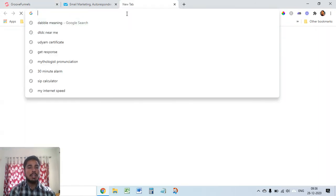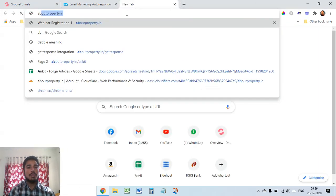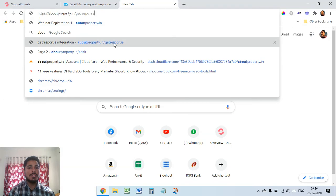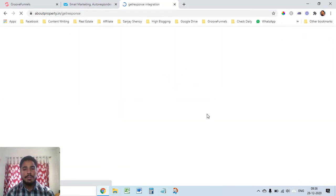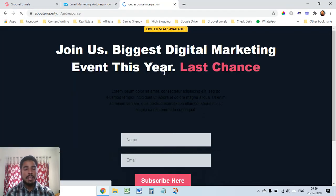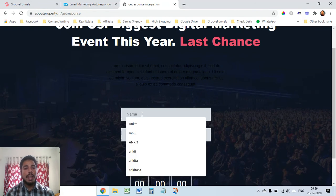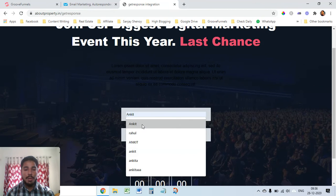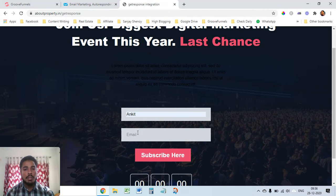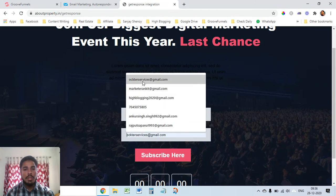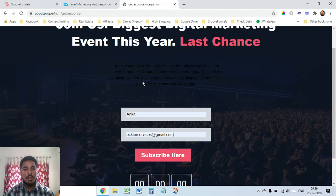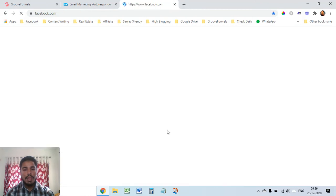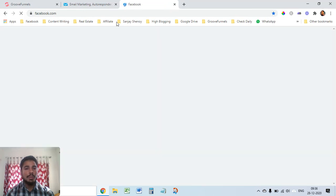I'll just check here aboutproperty was the domain that I created and slash getresponse, this is the URL. The form that we created we'll see here. Now I'll see whether it's working or not. I'll also go into my GetResponse account and see whether the name and whatever I'm filling here shows up or not. The name and email, let's say I use this one authorservices at gmail.com and click on subscribe here. It says subscribe successfully and it goes to facebook.com what we put as redirect URL.